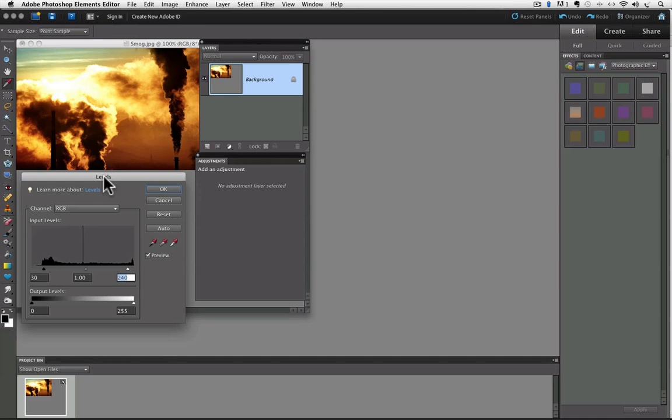This is a typical contrast move you might make with levels. At this point, if we clicked OK and saved the photo, that would be a permanent change that we made to the photo by altering the pixels. We don't want to do that so let's click on cancel so our photo goes back to how it was originally.